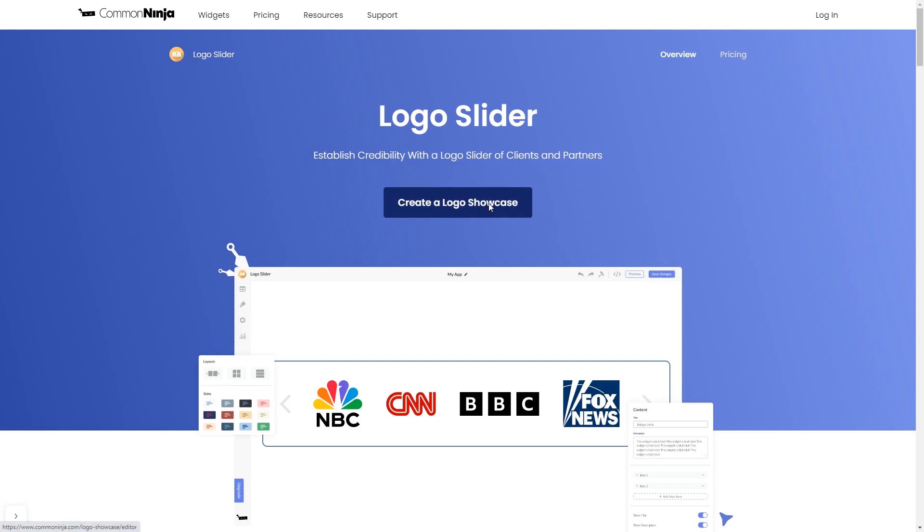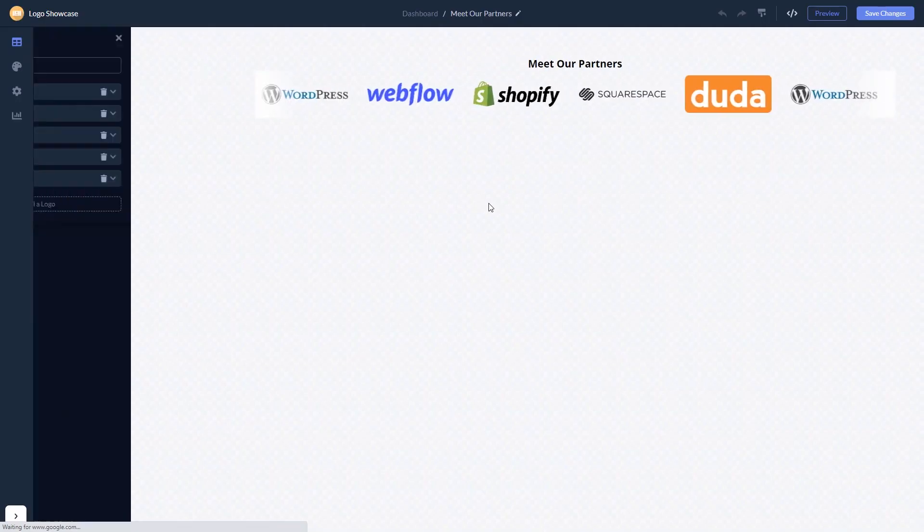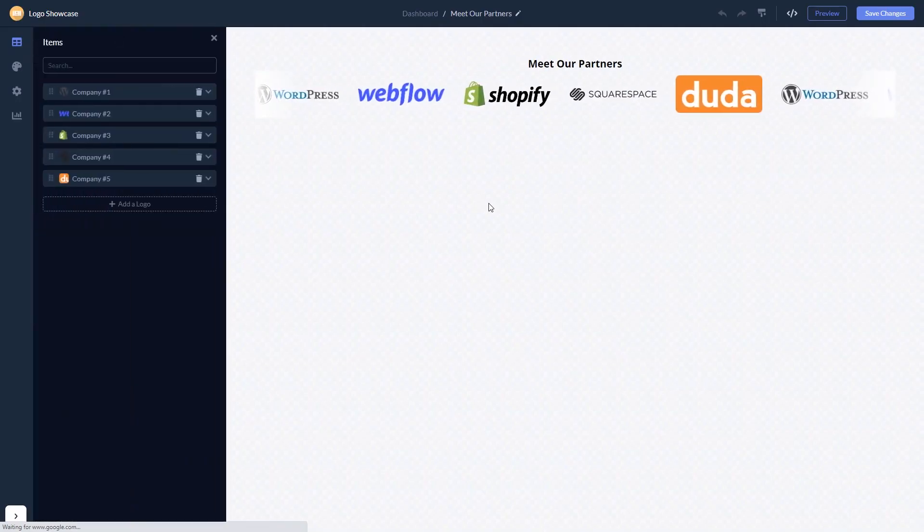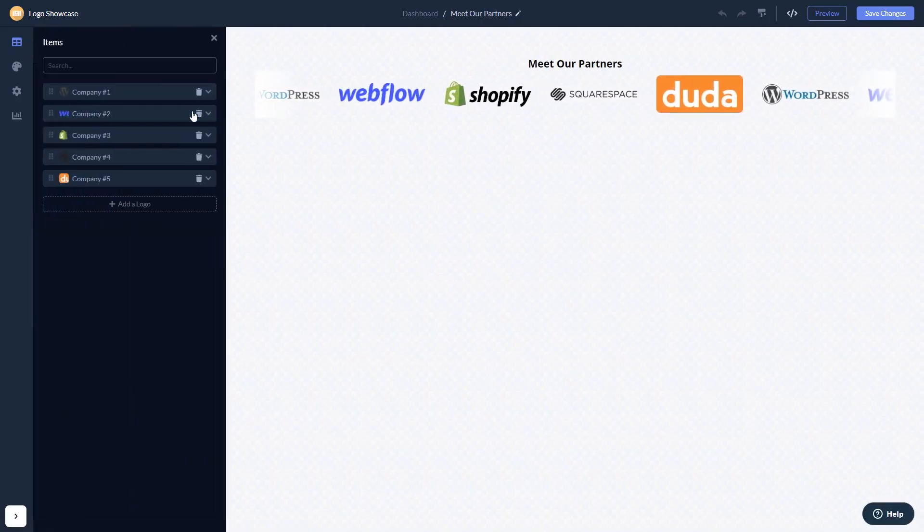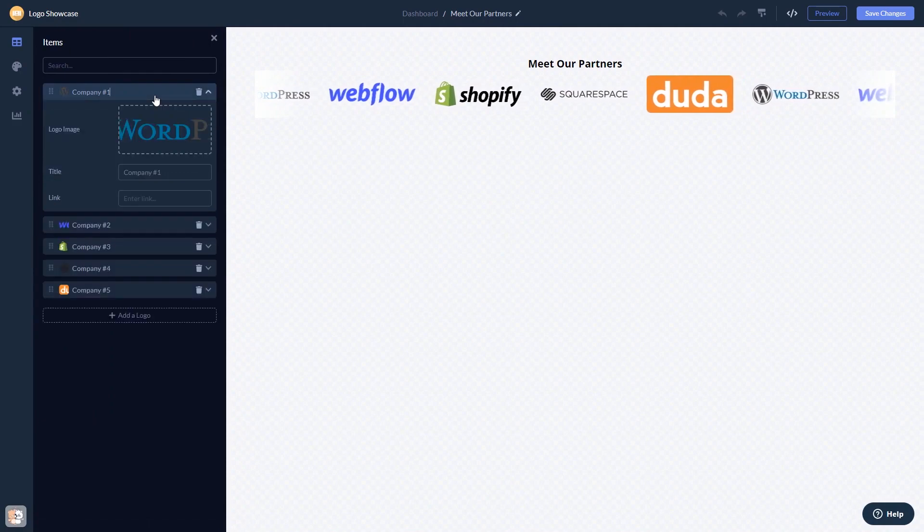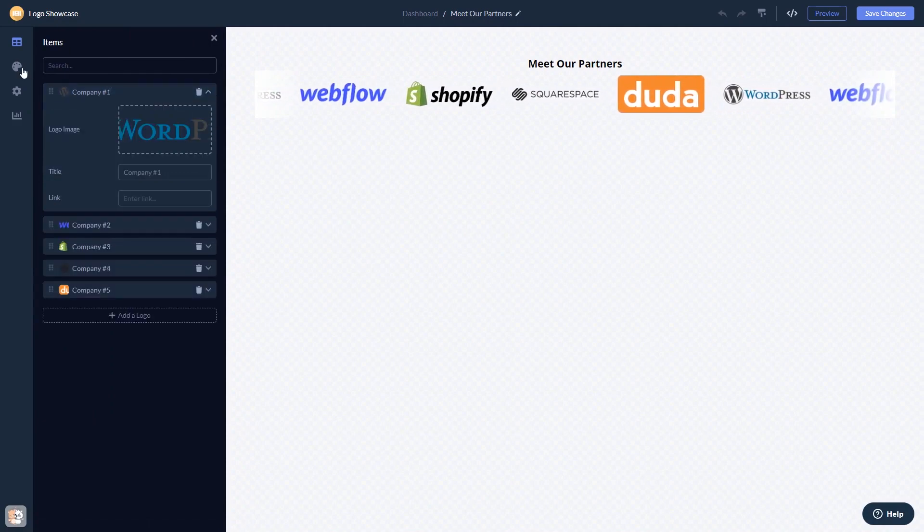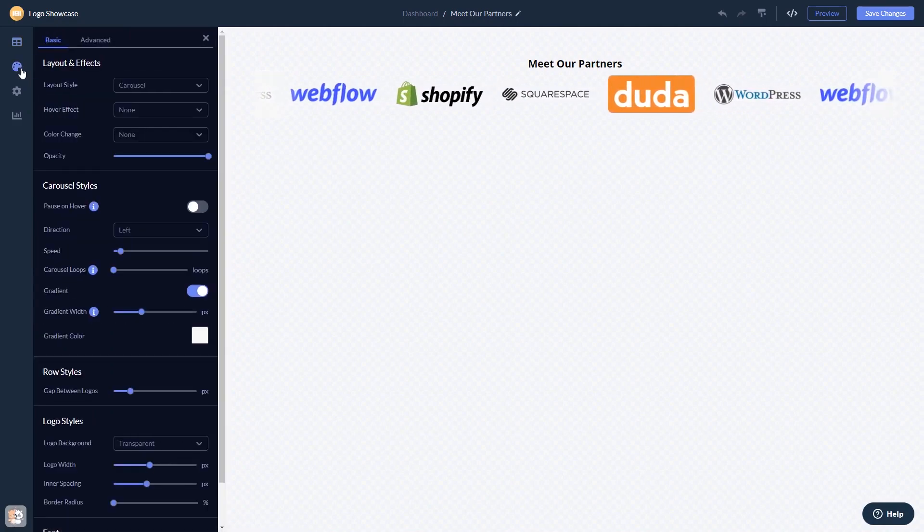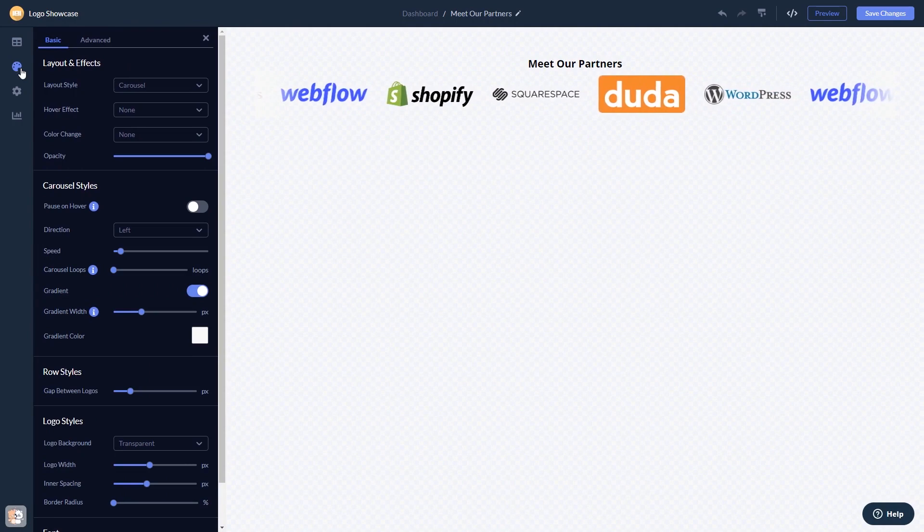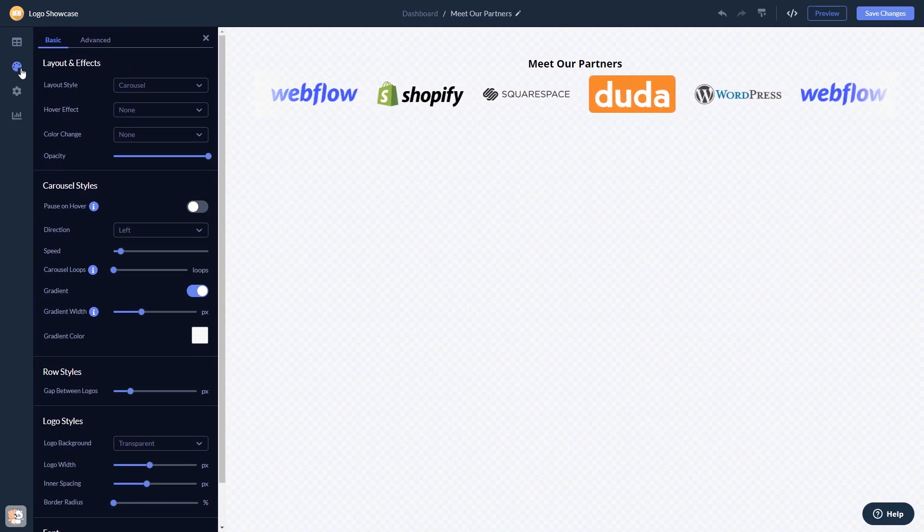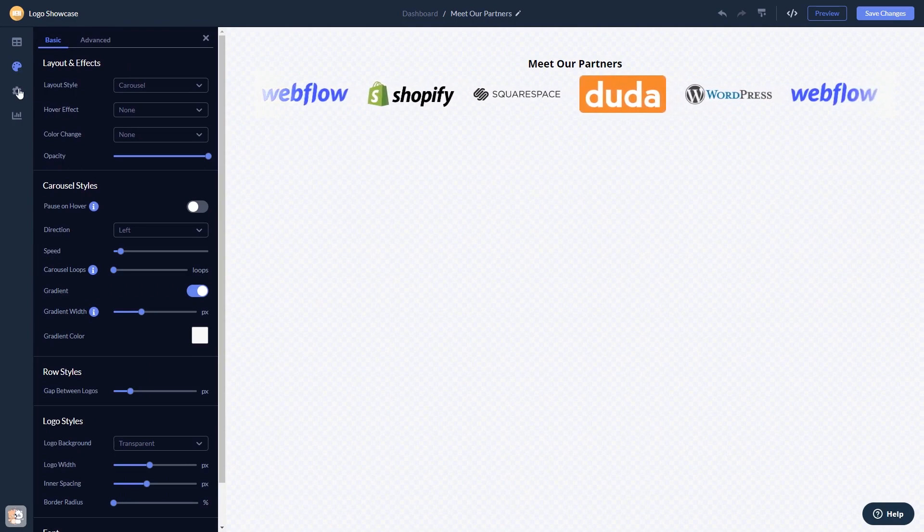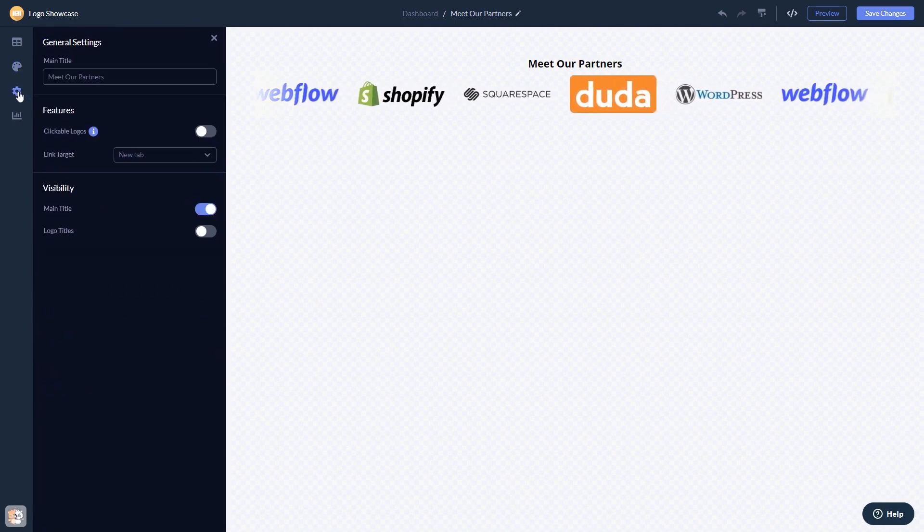Here in the editor, you can edit the content, customize the look and feel, and change the settings.